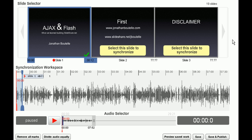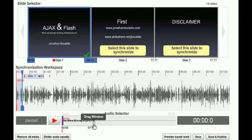When it's ready, you'll be taken to a screen with a view of the slides, a zoomed-in view of the audio, and a full view of the audio.